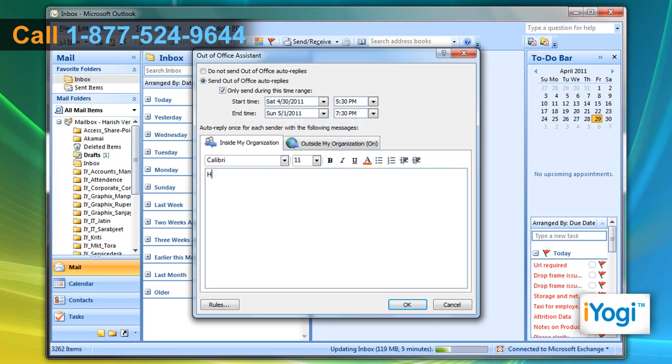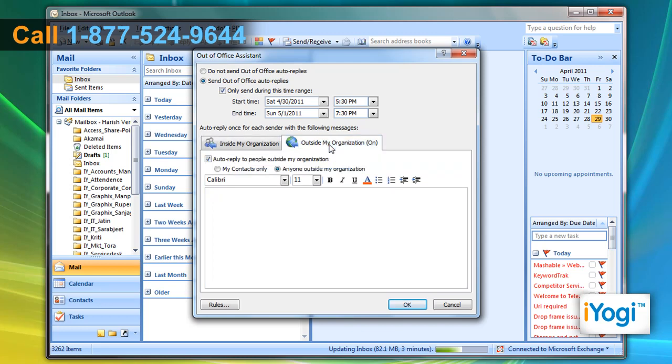Draft a message you want to send. Click the Outside My Organization tab and draft a message you want to send. Click on OK.